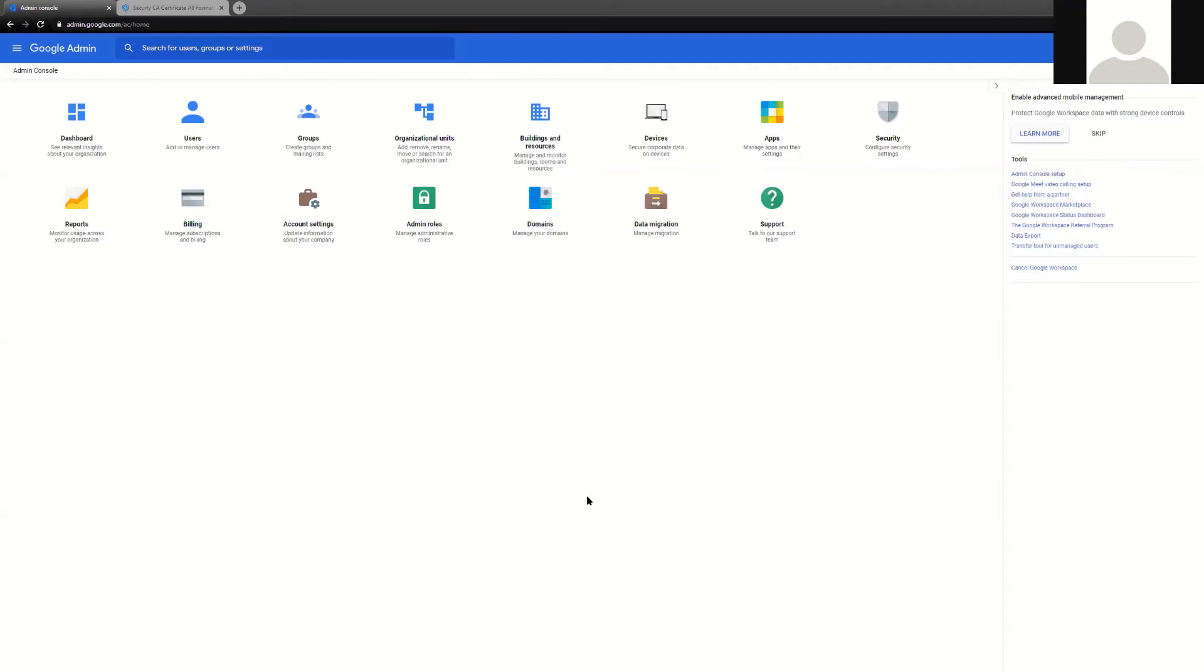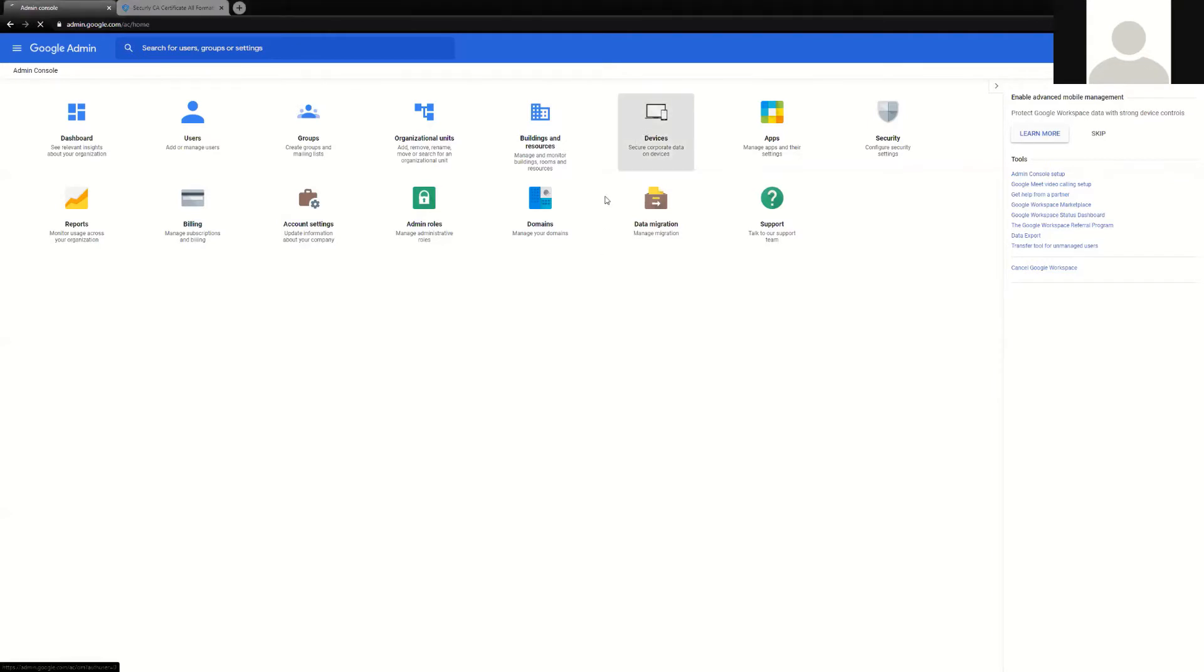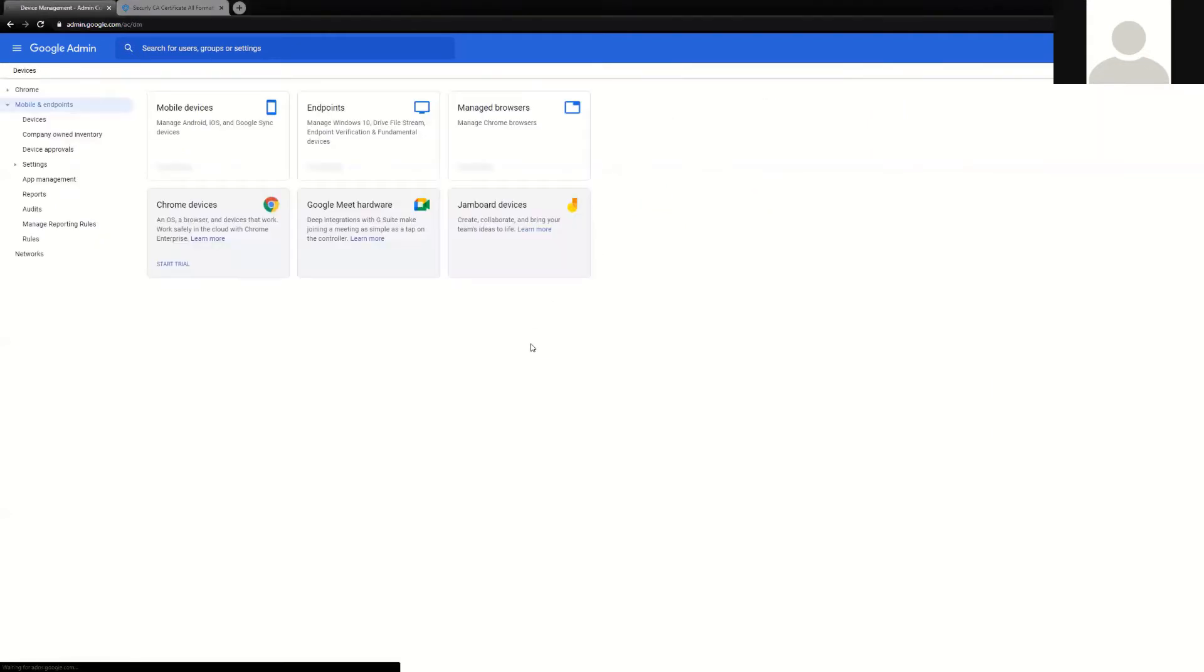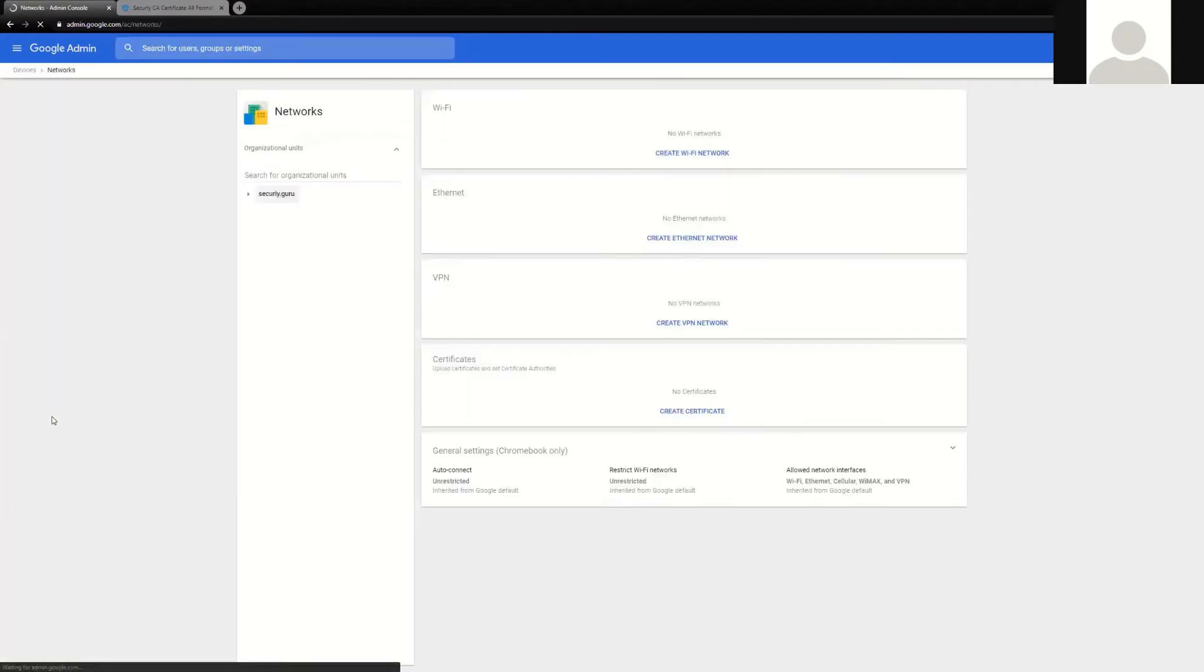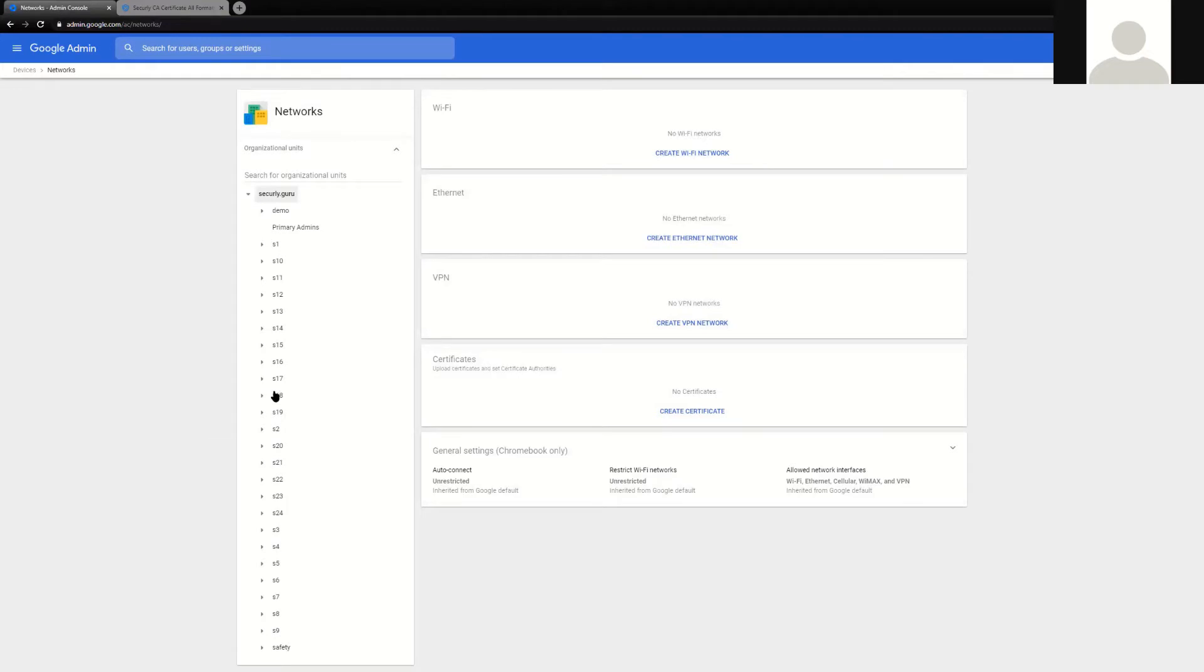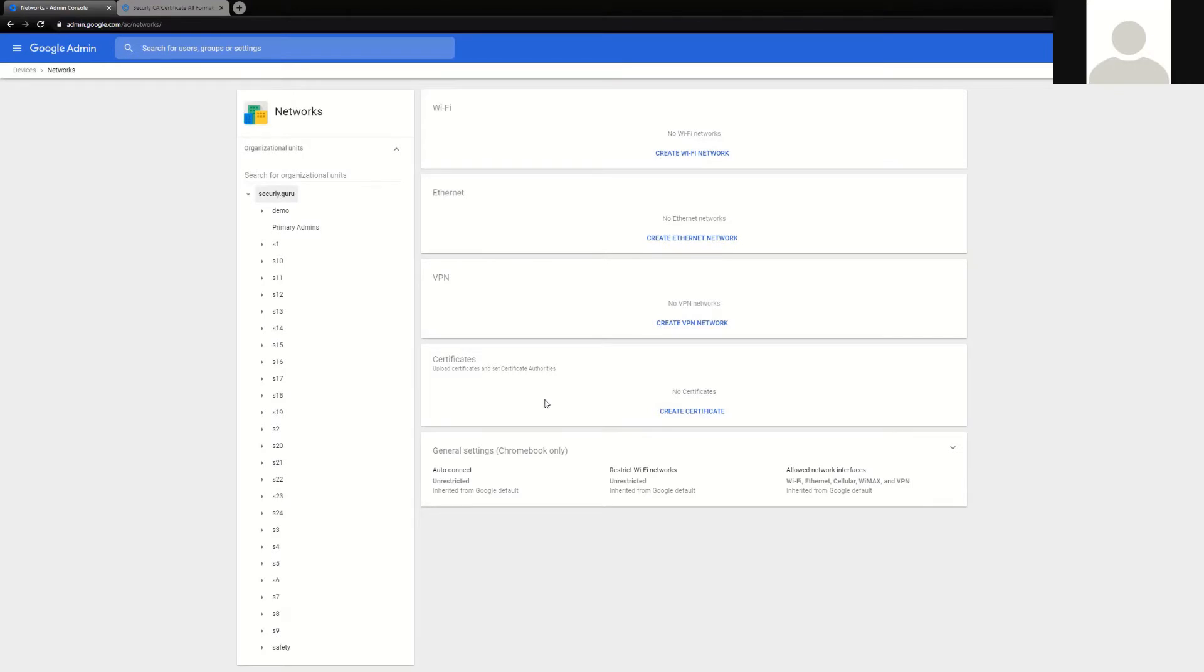The very first step of this process is to deploy the certificate. The Securely certificate allows SSL decryption. Under devices and networks, you'll find the area where we can deploy the Securely cert. Securely suggests that you deploy this at the top level of your domain as you can ensure that everyone's going to receive it, regardless of whether they're on a Chromebook, and it will only be affected by the users that have the Securely extension.